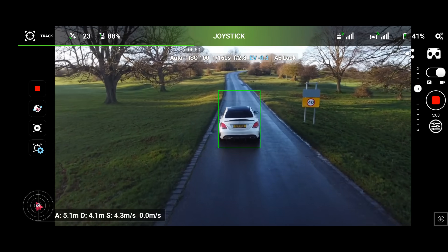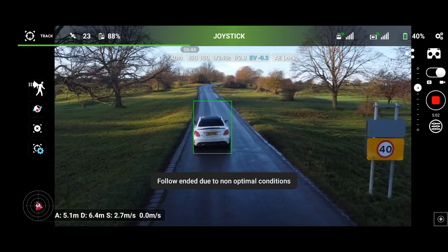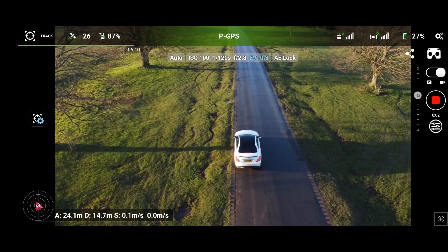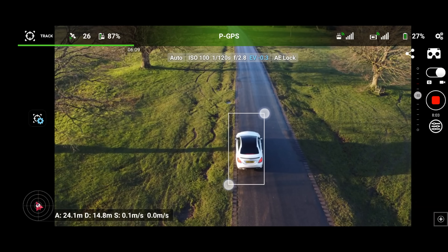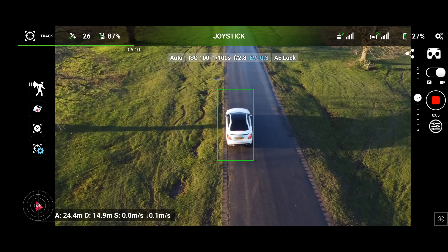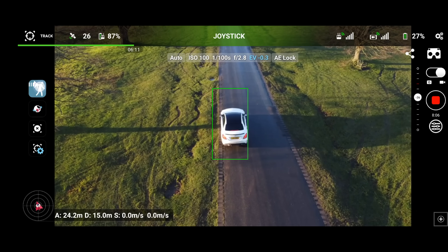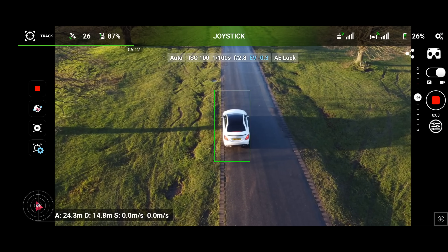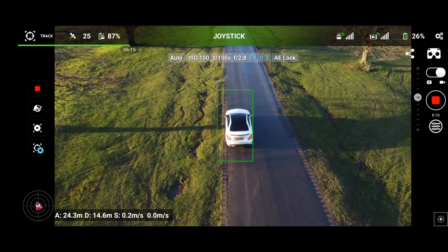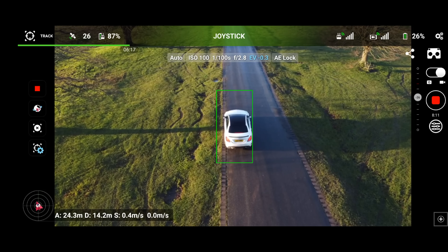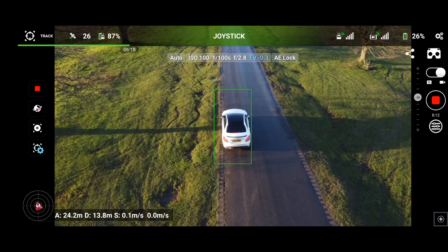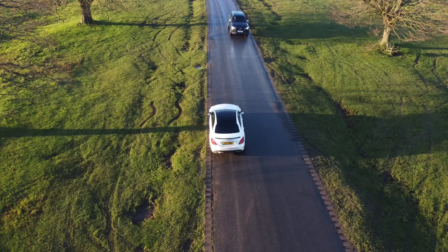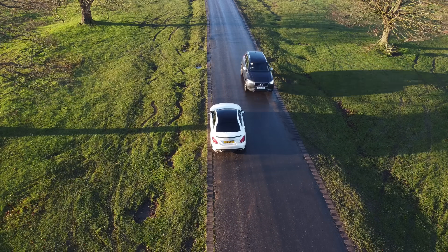The app is flagging non-optimal conditions on this road. Let's quickly try one more time, getting a little bit more height this time. Allow the follow, and then we'll continue up the road a little bit longer and see if it can keep up.